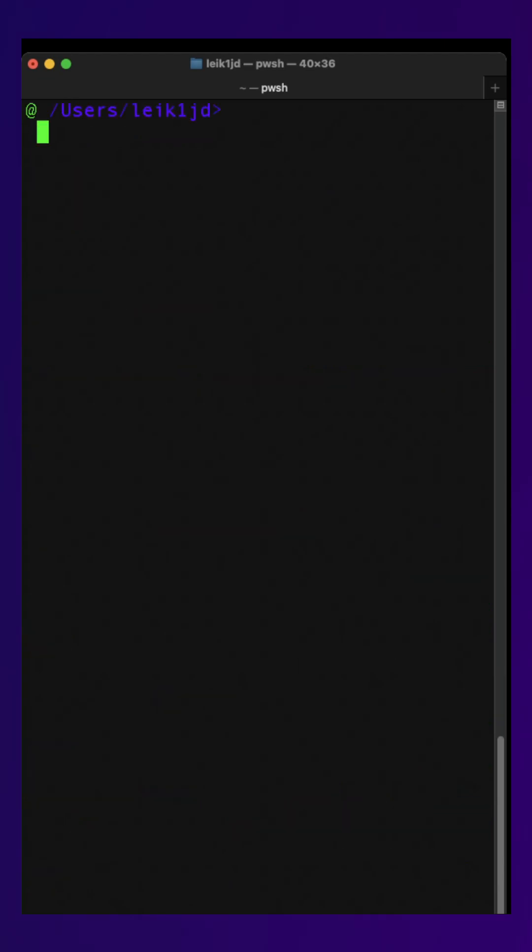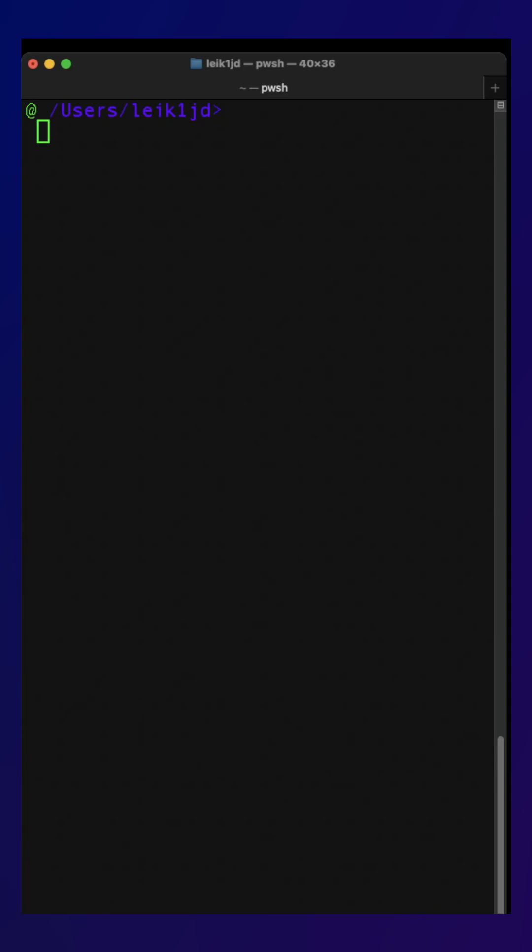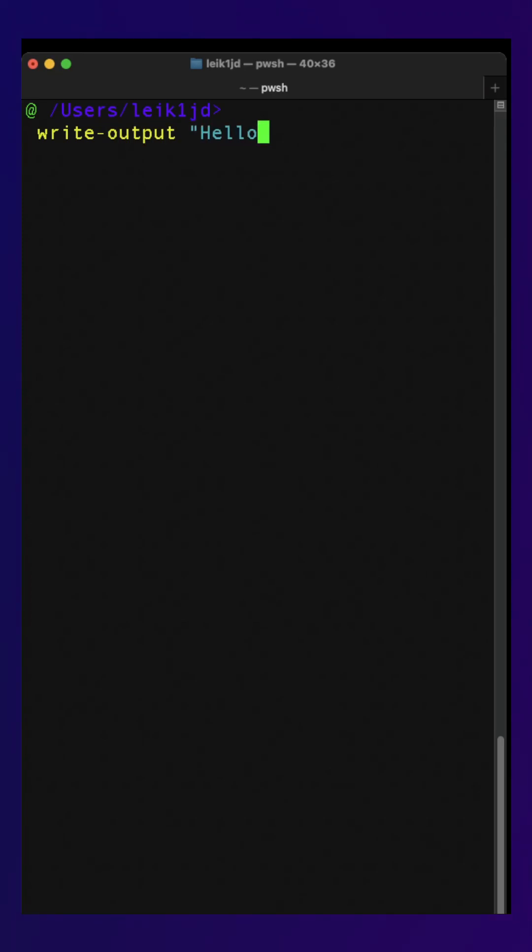So what does this mean in practice? The Write-Output command is equivalent to the echo command in Linux and Unix. If we say Write-Output 'hello world', it's going to display that to the terminal.